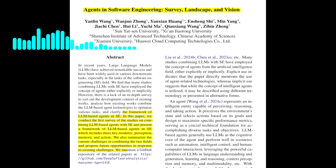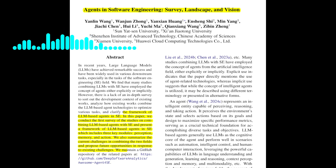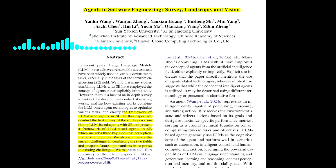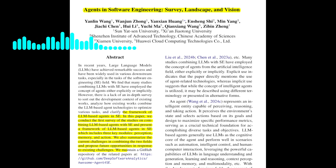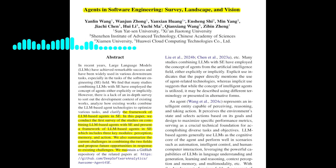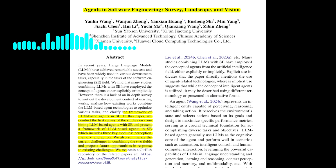What are some of the challenges that the paper identifies? One challenge is the lack of exploration of the perception module. While LLMs have shown promise in processing textual code, there's limited research on using other modalities, like visual or auditory input. Another challenge is the need for agents to play multiple roles in complex tasks. For example, an agent might need to generate code, test it, and even debug it, requiring a diverse set of capabilities.